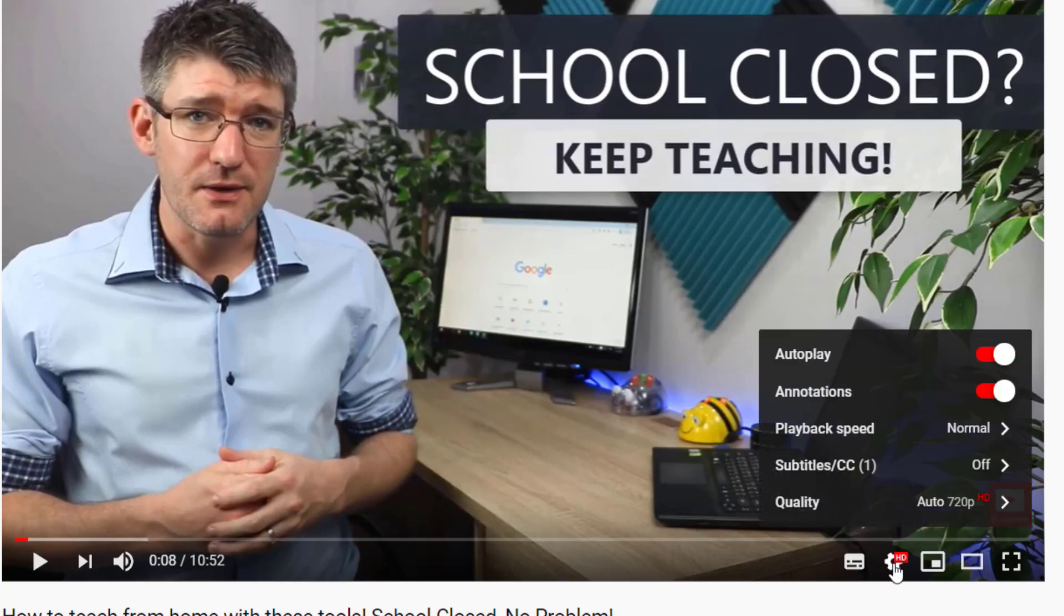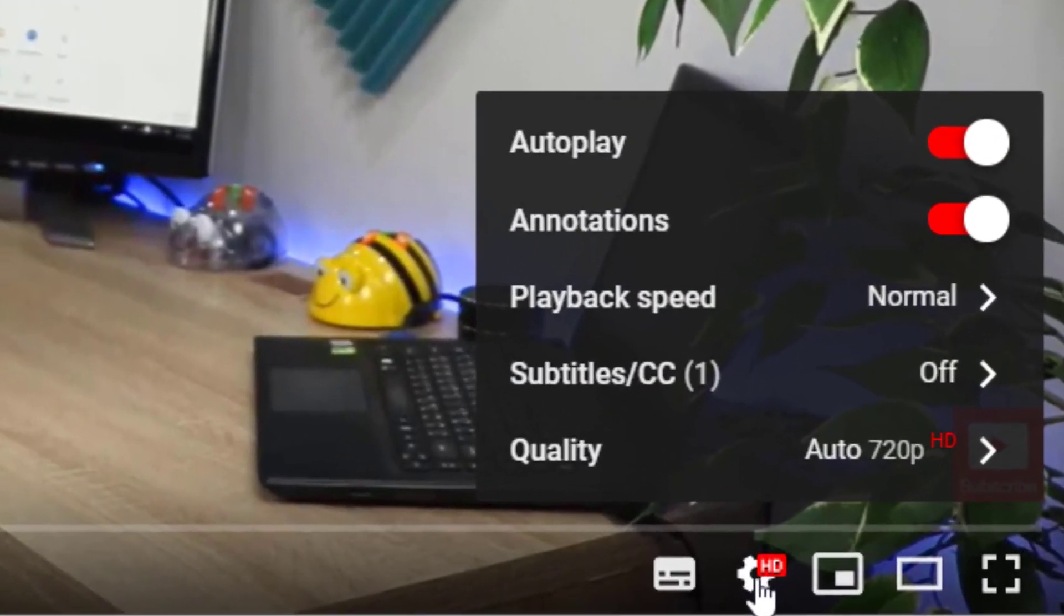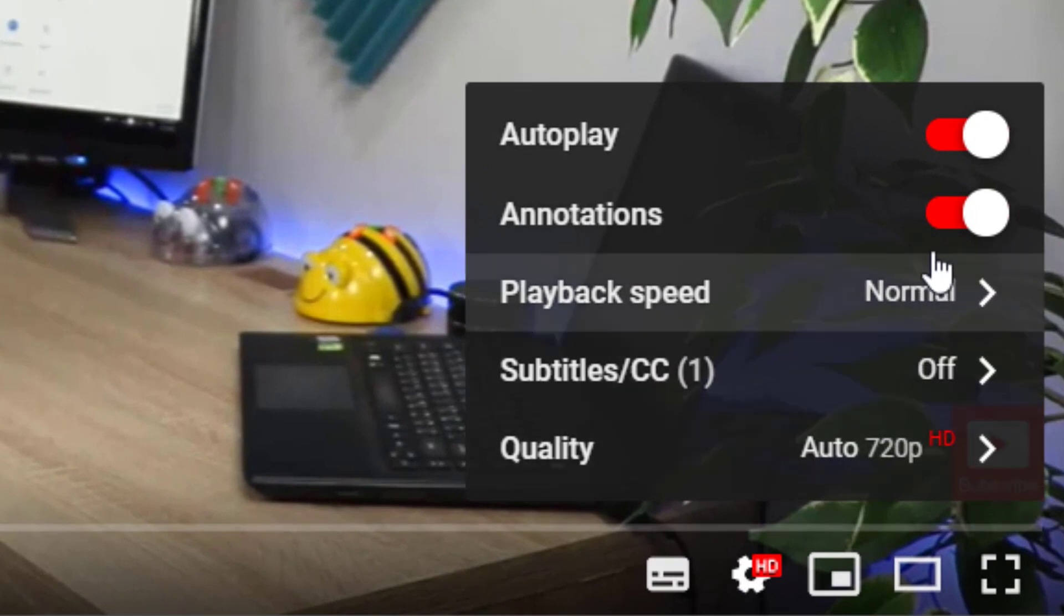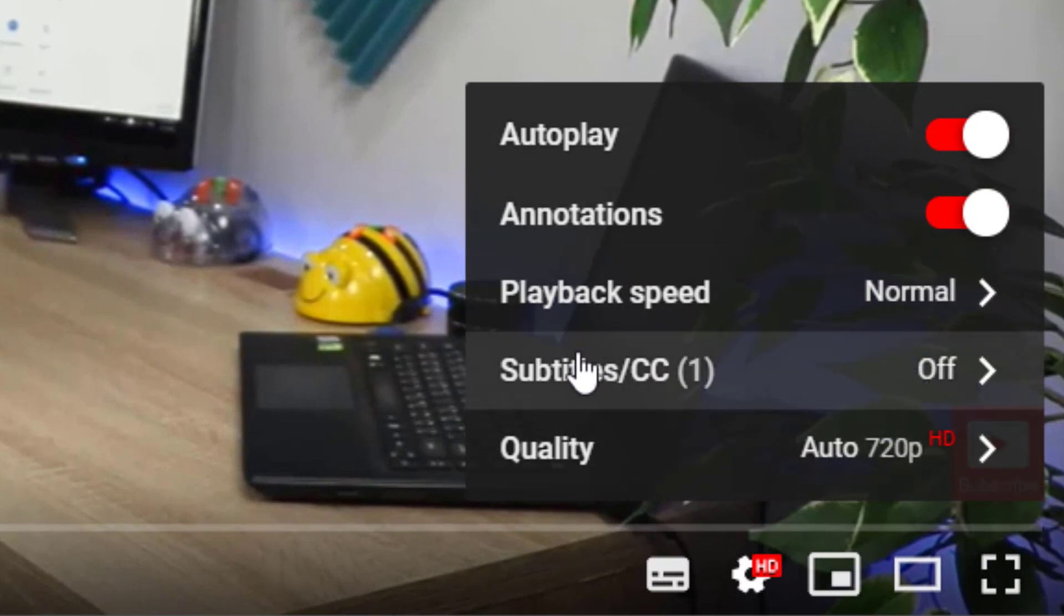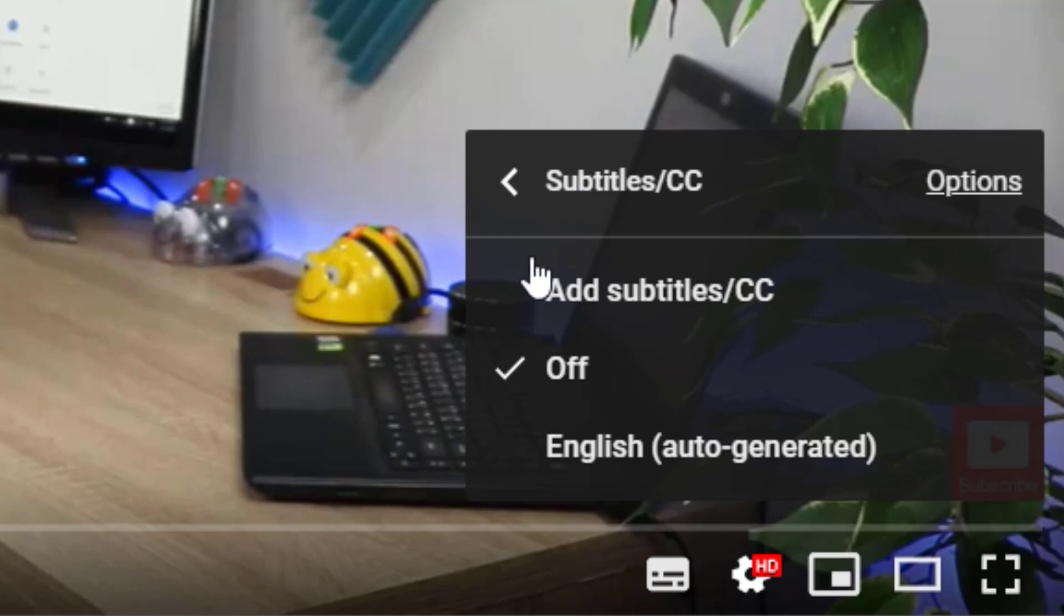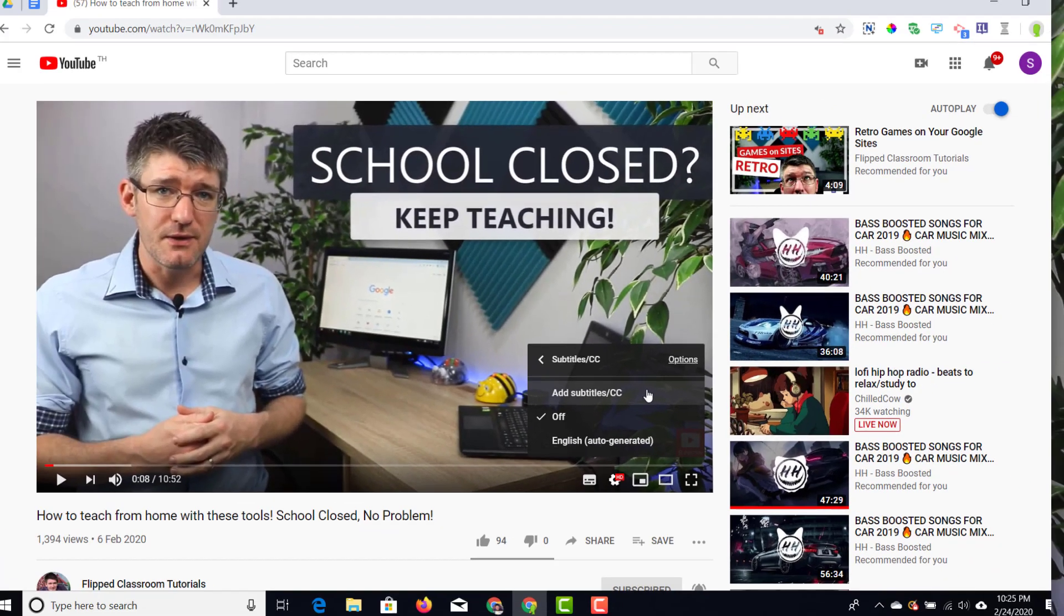This is where you can select different playback qualities, but at the bottom you also see closed caption CC or subtitles. Now go ahead and click on that. In addition to the already present closed captions and subtitles, you can click on that button that says add translation.